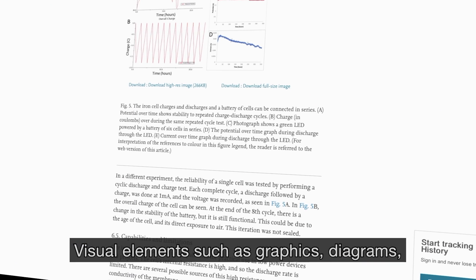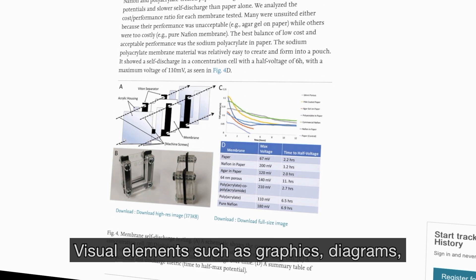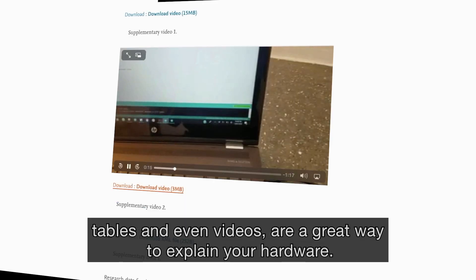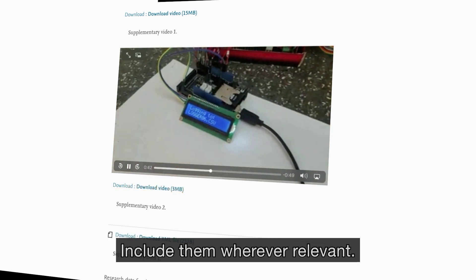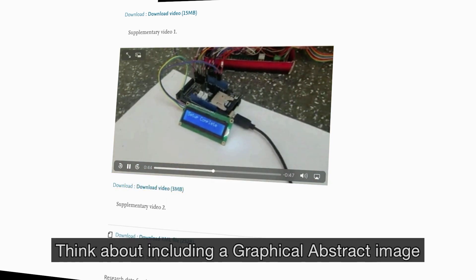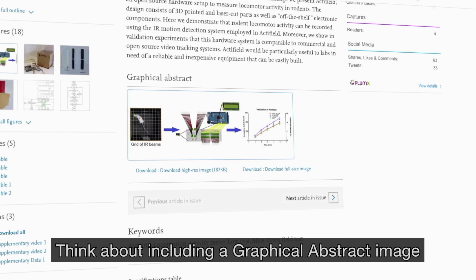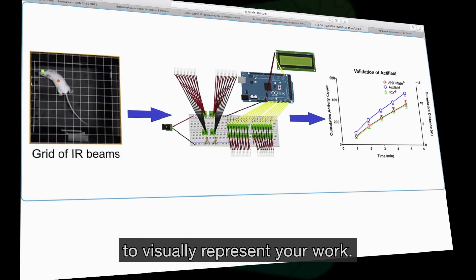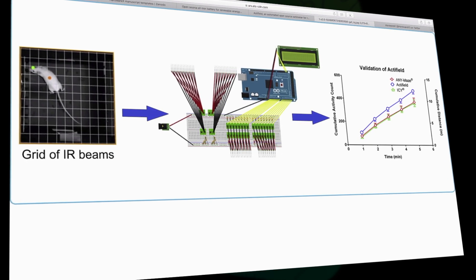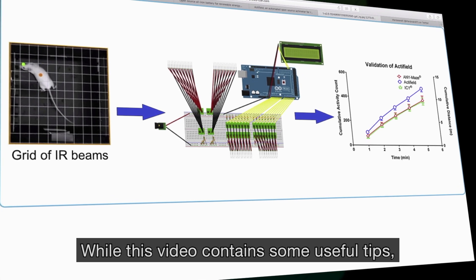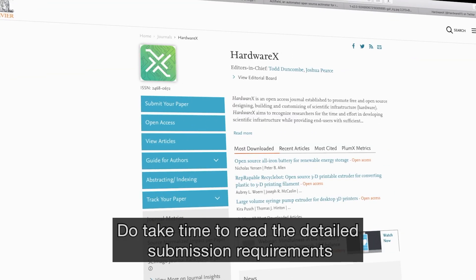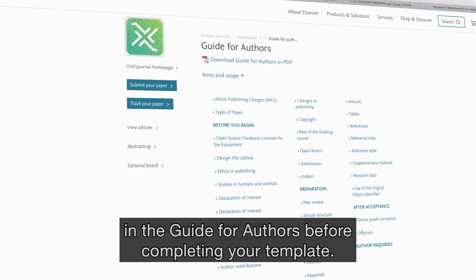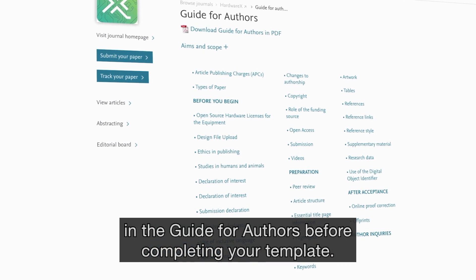Visual elements such as graphics, diagrams, tables and even videos are a great way to explain your hardware. Include them wherever relevant. Think about including a graphical abstract image to visually represent your work. And while this video contains some useful tips, do take time to read the detailed submission requirements in the Guide for Authors before completing your template.